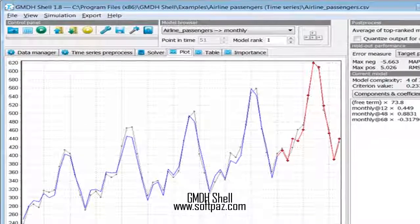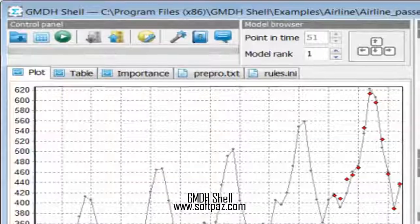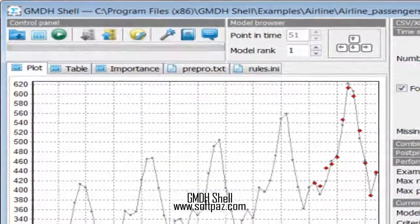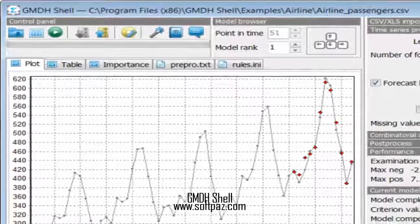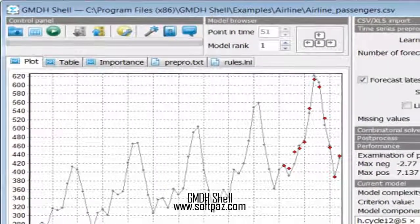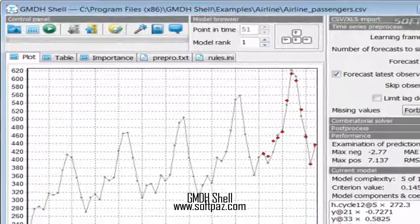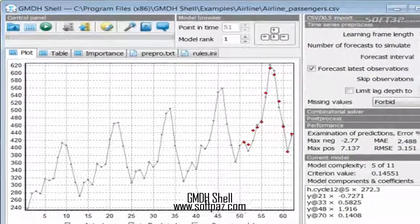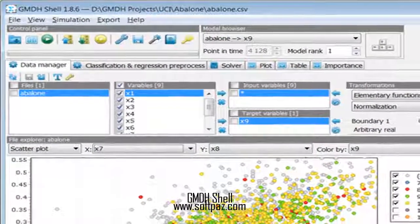GMDH Shell targets such topics as predictive analytics, knowledge discovery, time series forecasting software, data mining tools, classification, regression, and prediction.